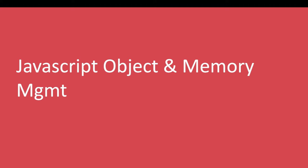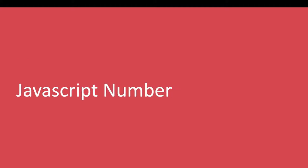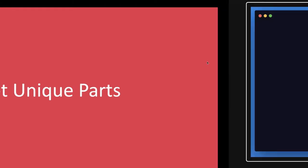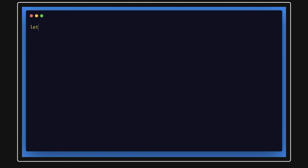First we'll talk about unique things about JavaScript, like how we are creating the variables. You can start using let and const. How we create variables in JavaScript is simply like this.